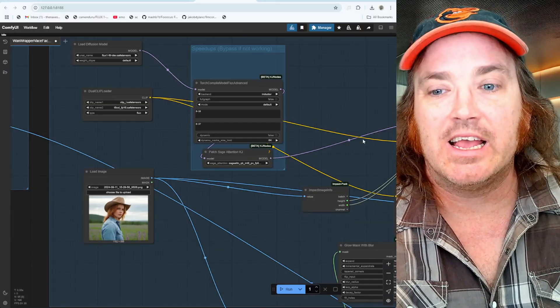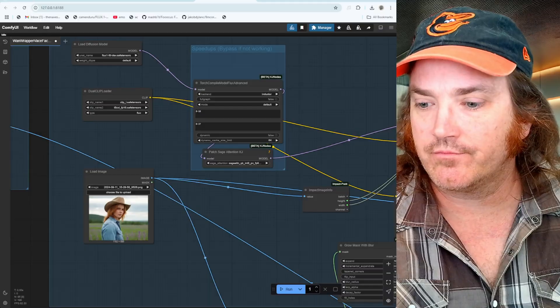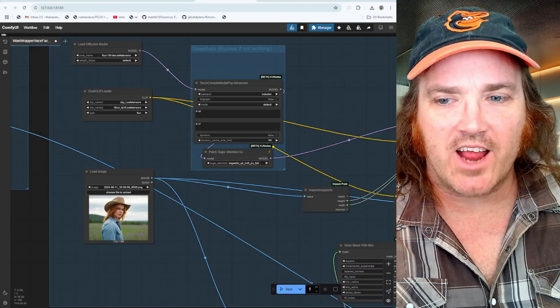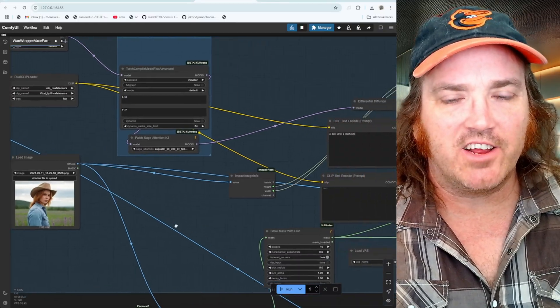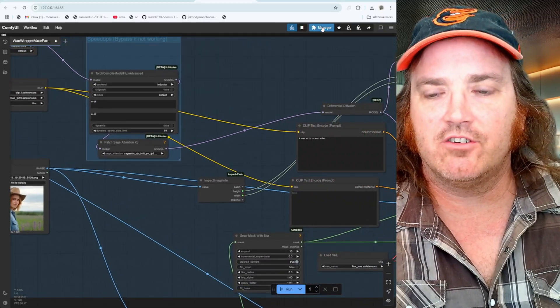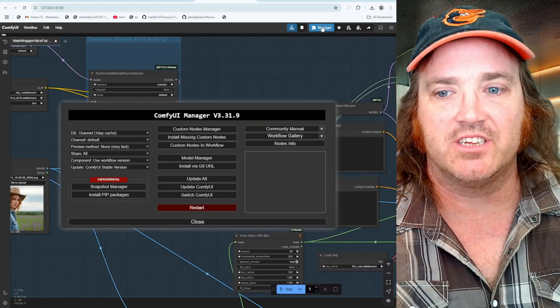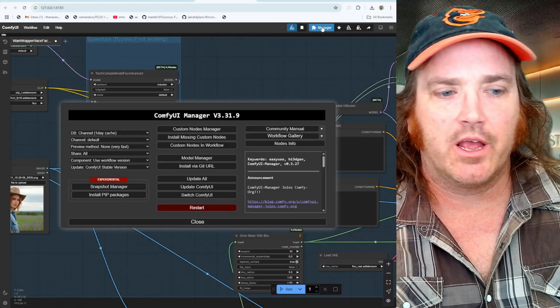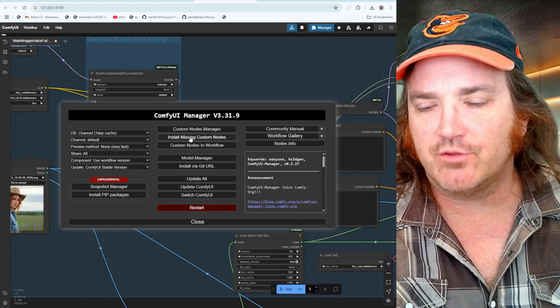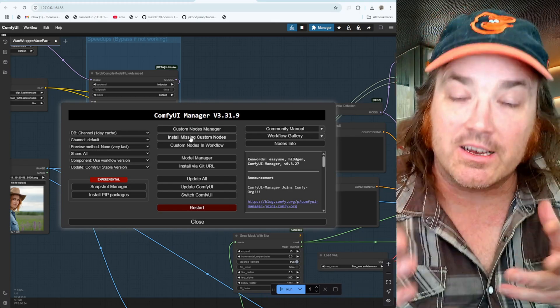You know, understand that if something doesn't work, it doesn't work. Okay, so now the next error that we're going to work with is one that usually comes through our Comfy Manager. We click up onto here, okay, and we obviously are doing our install missing custom nodes.